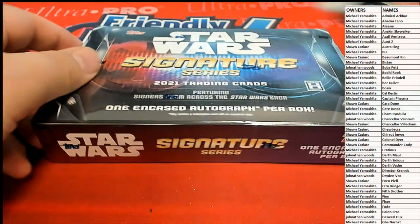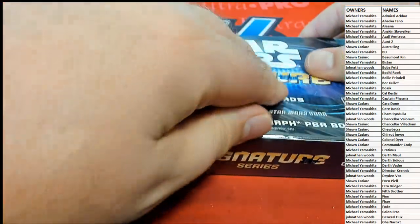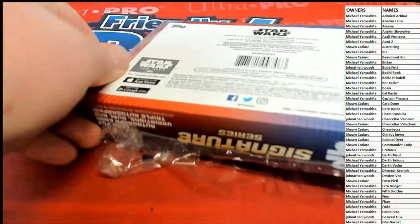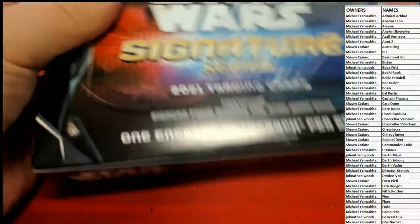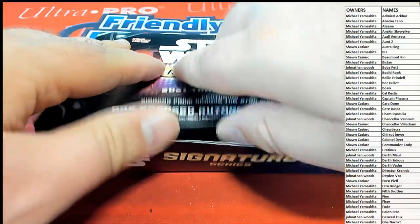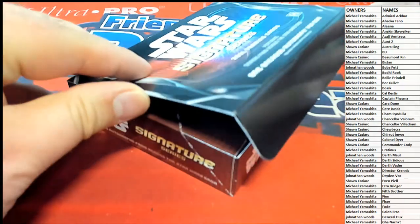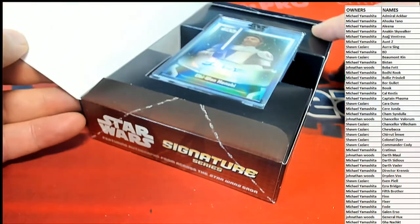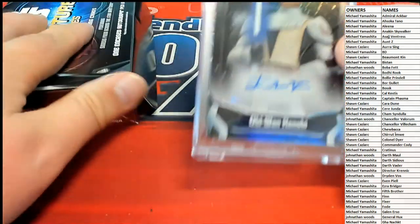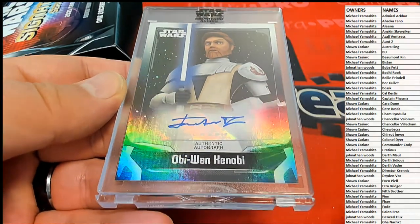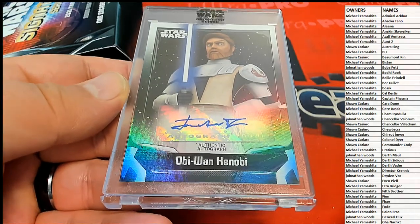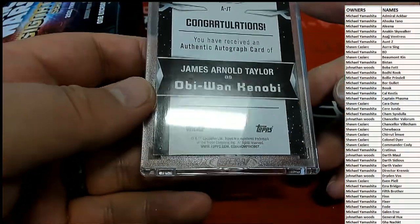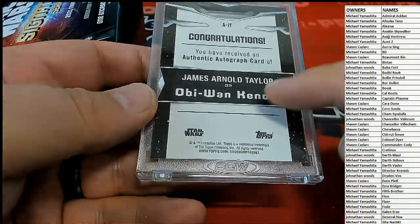Oh yeah, here we go guys. Let's see what we got here in Star Wars Signature Series, be sure to hop in tonight. Let's see who it is. Oh, alright, Obi-Wan Kenobi, that's a good one to hit there. The cartoon version. Obi-Wan Kenobi, and I know the show's gonna come out. James Arnold Taylor as Obi-Wan Kenobi, yep.